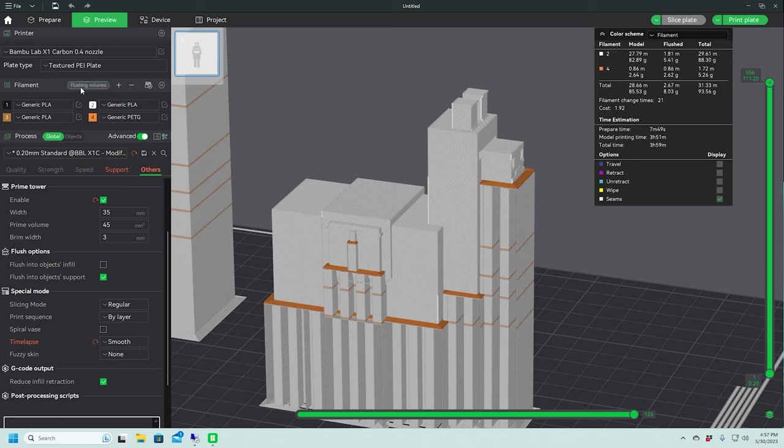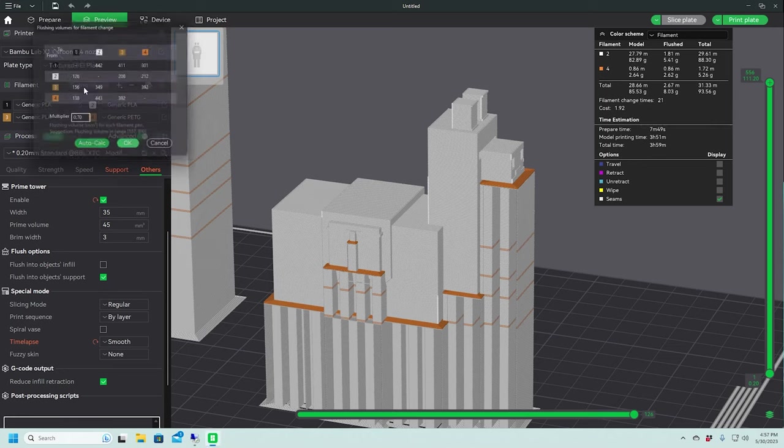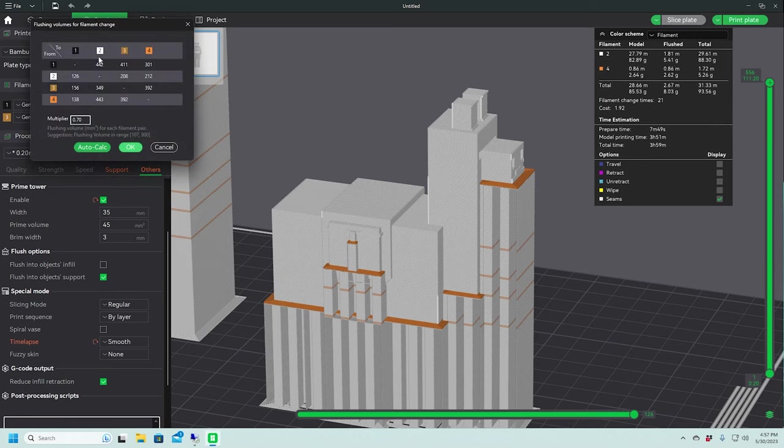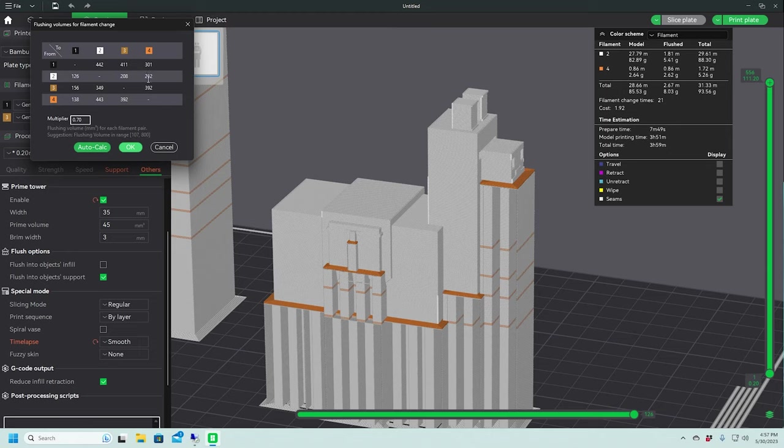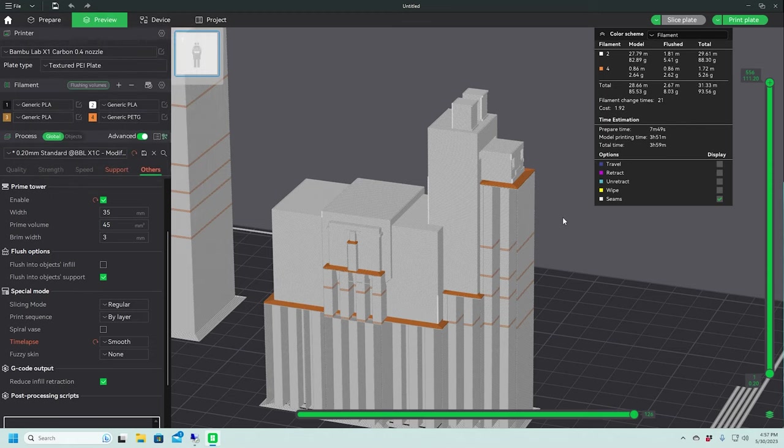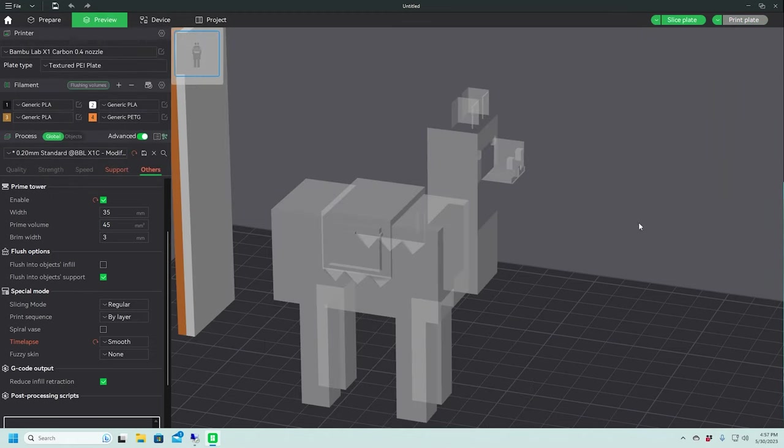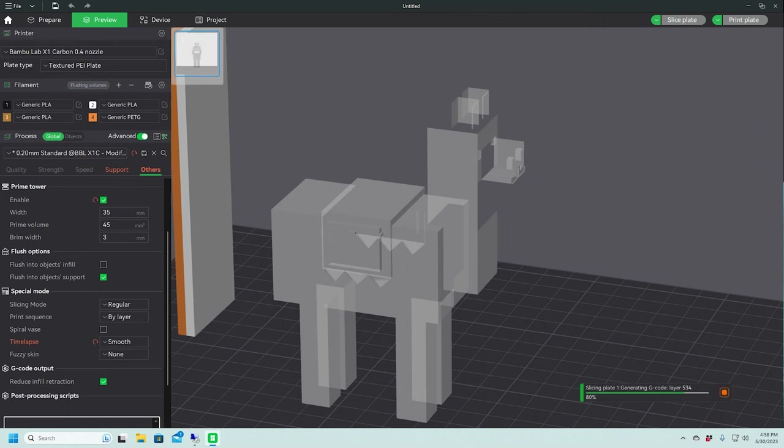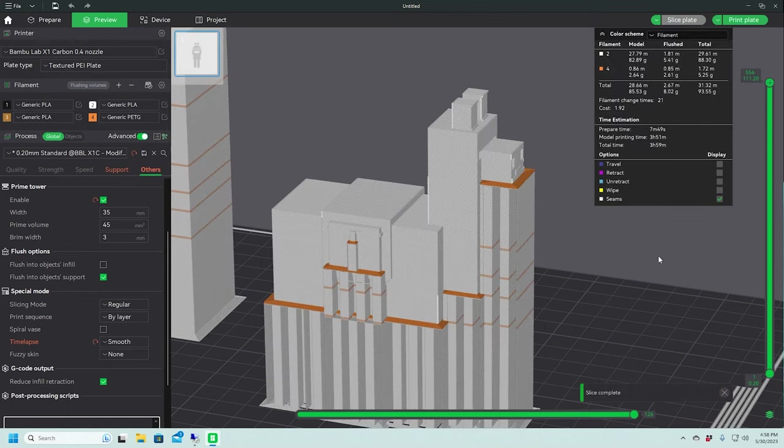So what you do is you go up to these flushing volumes here and going from our white PLA to the PETG, I'm not as concerned about. But going back from the PETG to the white, yeah, we want to make sure that's nice and high. 443 millimeters is probably enough for this type of application. So we'll go ahead and stick with that. And we'll re-slice it and send it to the printer.